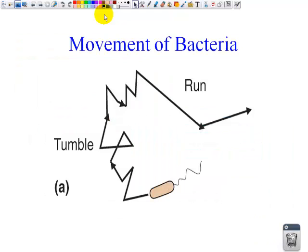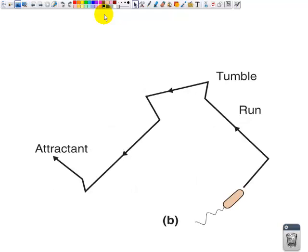Flagella help in movement, and they can do two types of movement. They can either tumble, which is a random pattern, or they can run, which is straight and then turn and go straight again. In this second picture, we see a run, then a small tumble, and a run, and another small tumble, and a run, and it is leading towards an attractant. So it is trying to go in one particular direction, but it must use these two types of movement to get there.